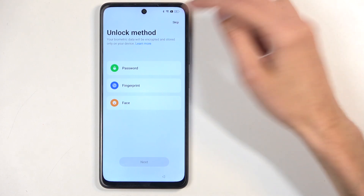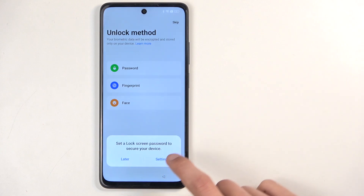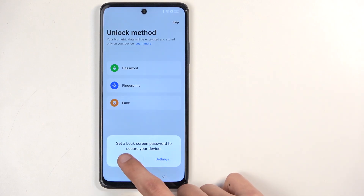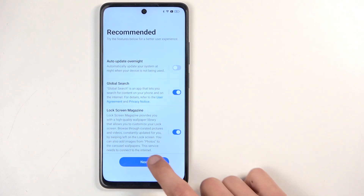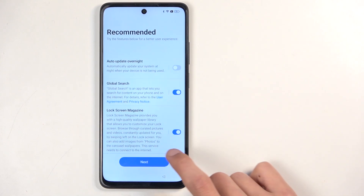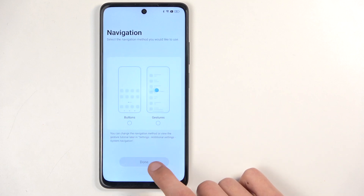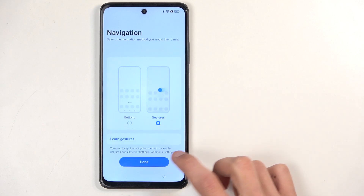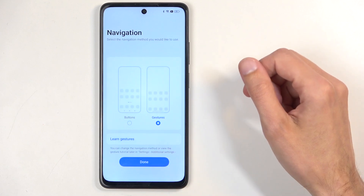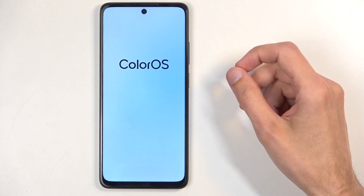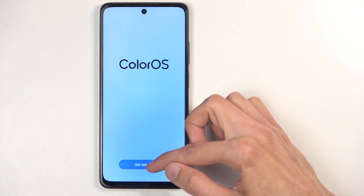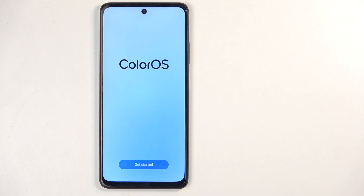Here we're going to select skip, then later, and we're just going to finish up the setup now. Click on whatever you want to use for your navigation style and select get started — and this will take you to the home screen.